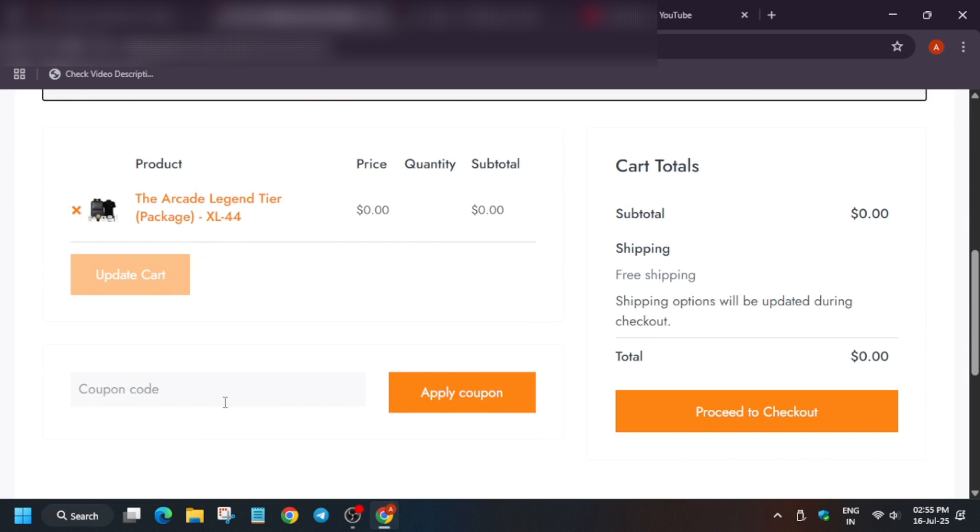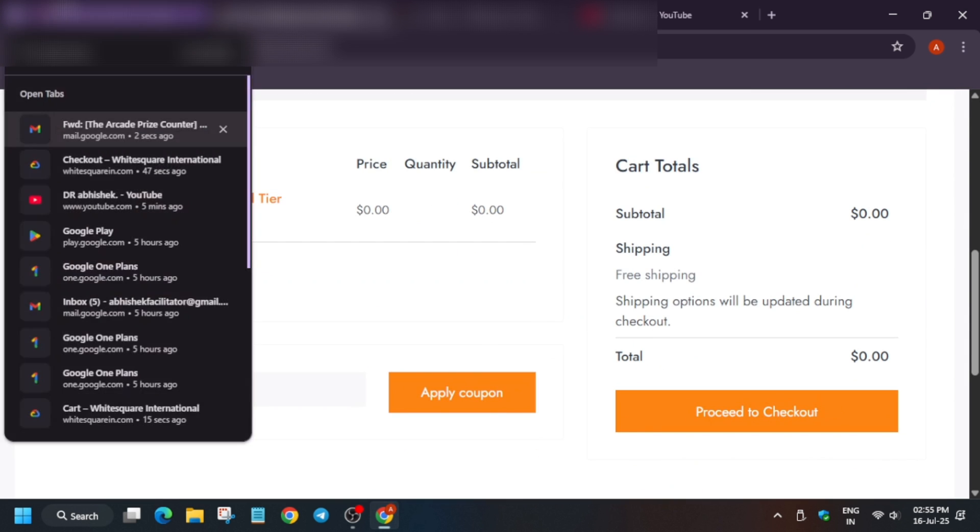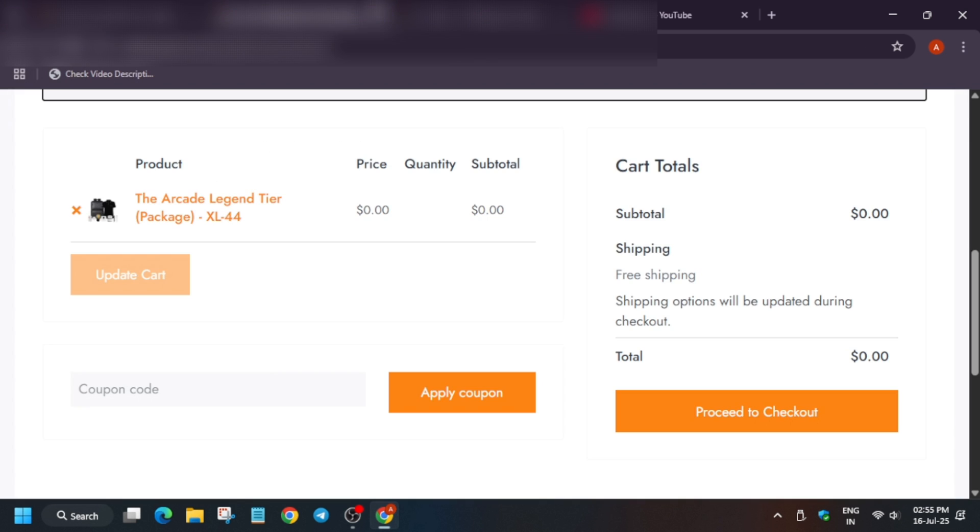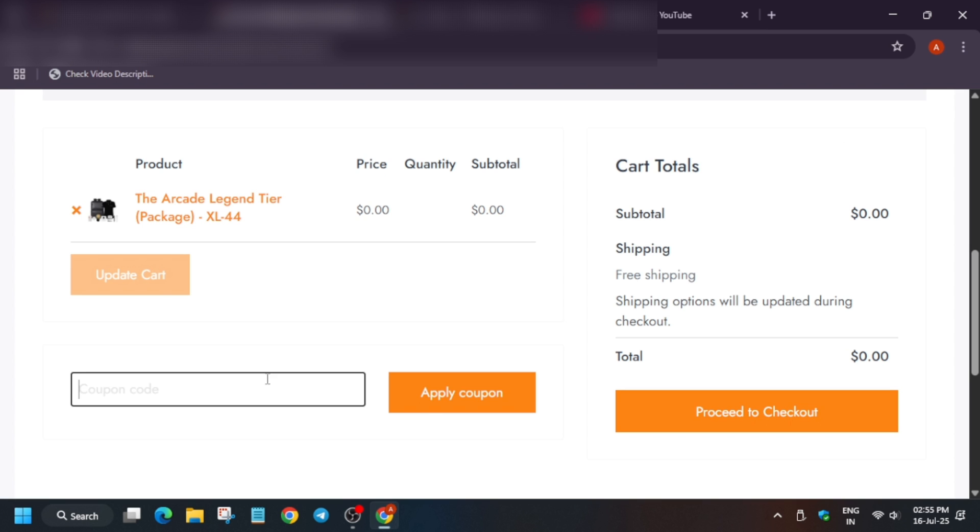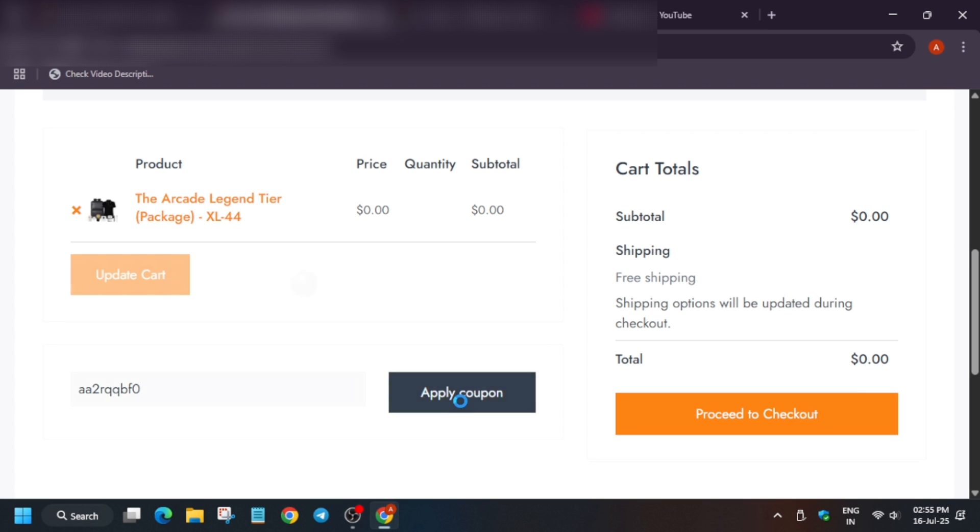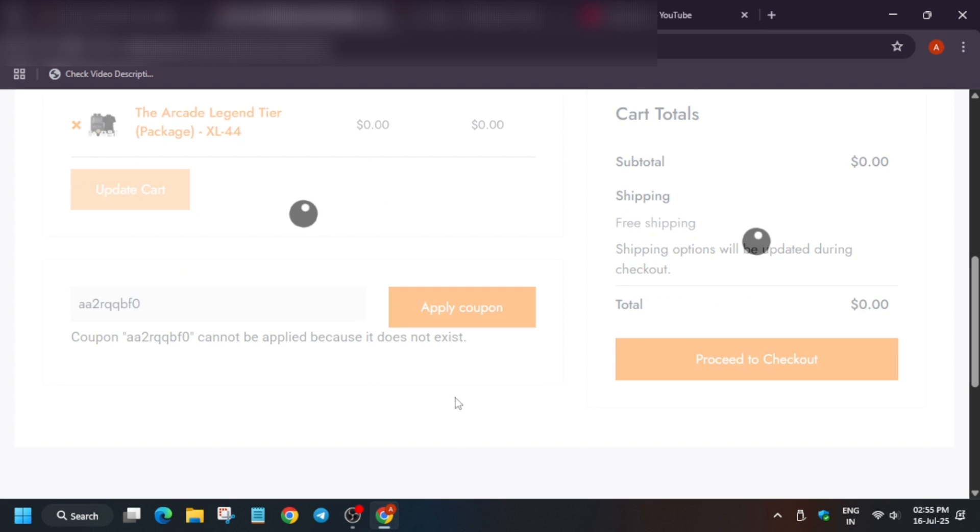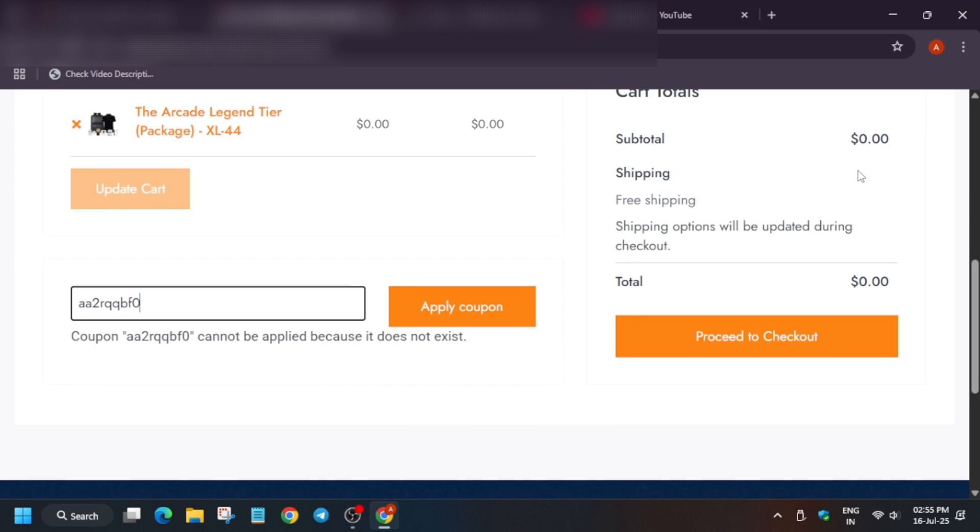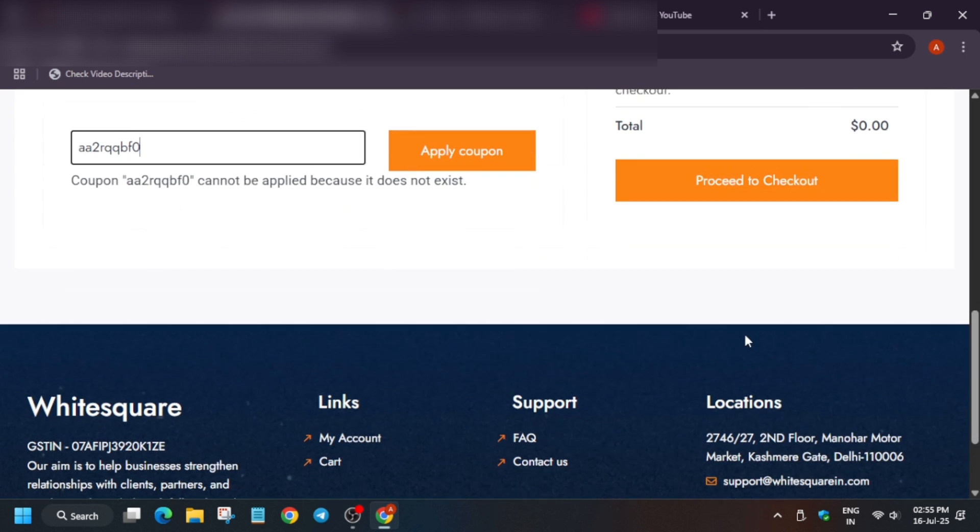Now here again apply the coupon code carefully. It will show here. Now proceed to checkout.